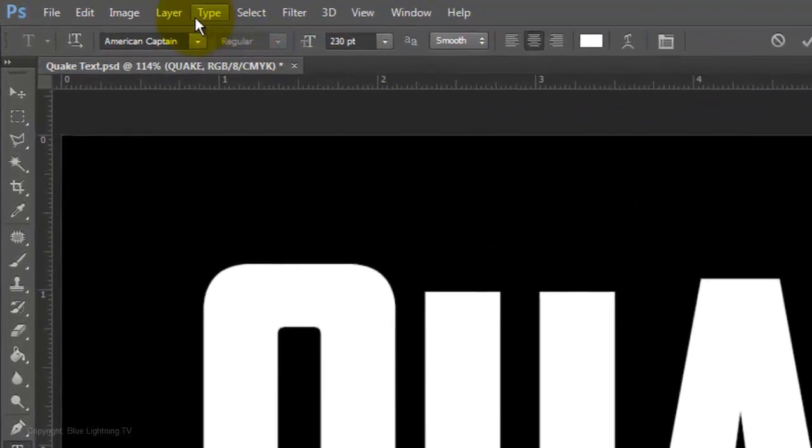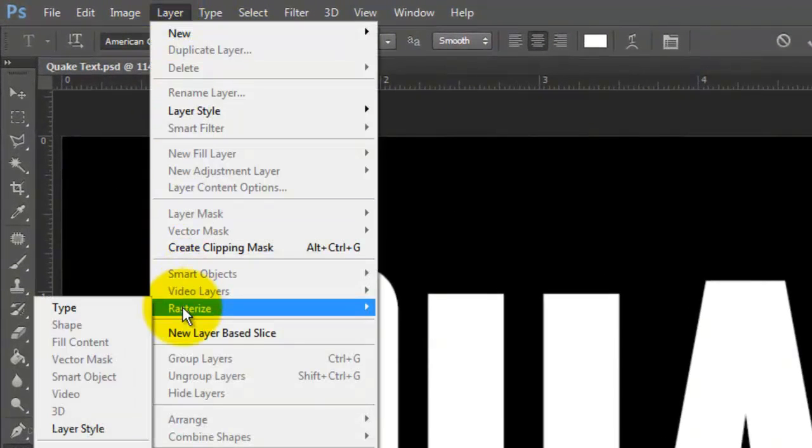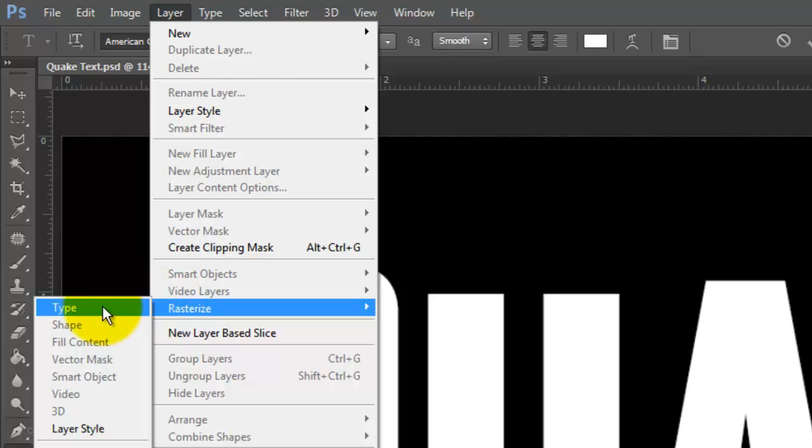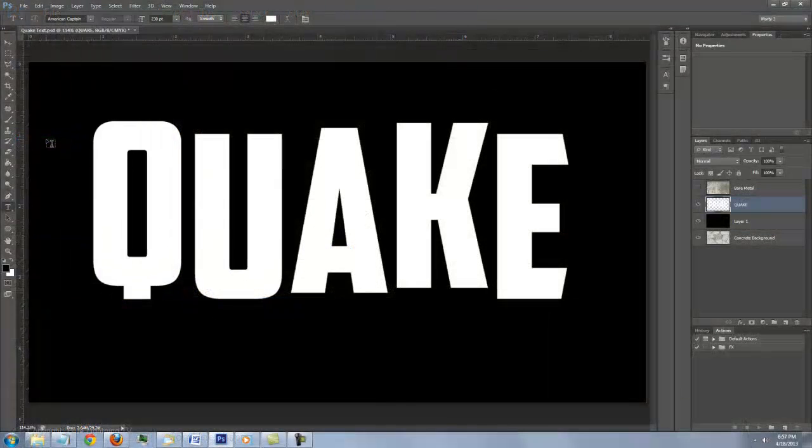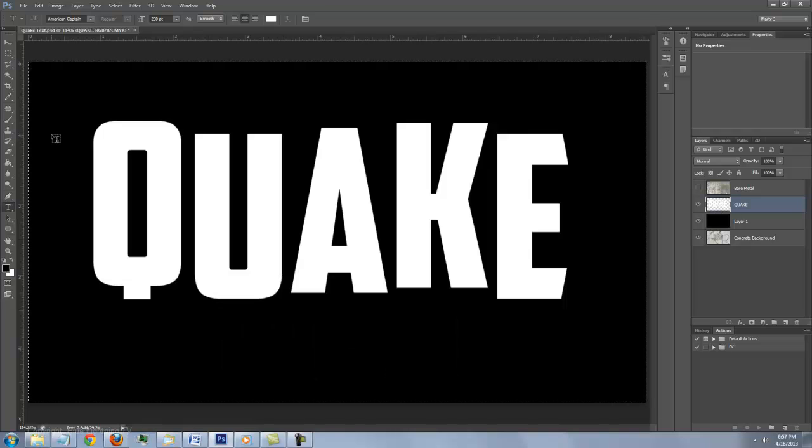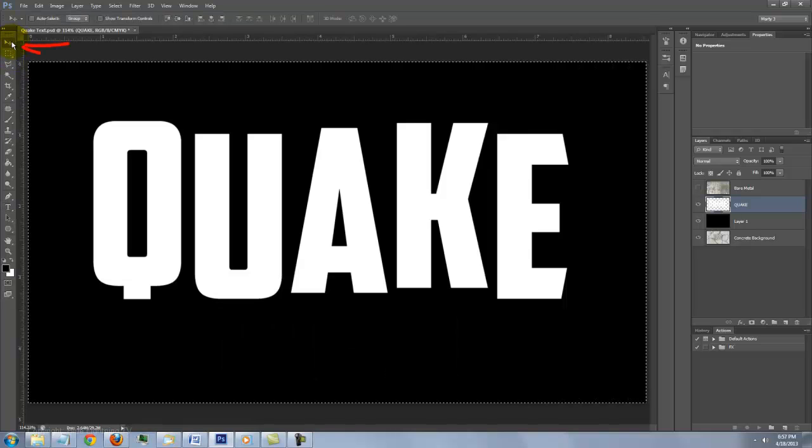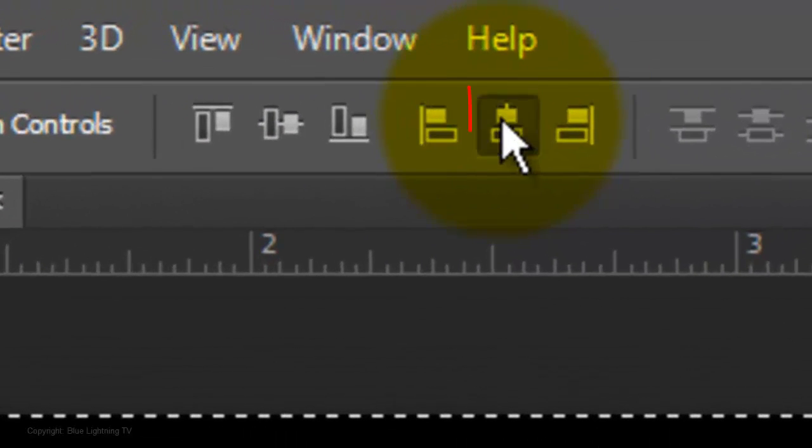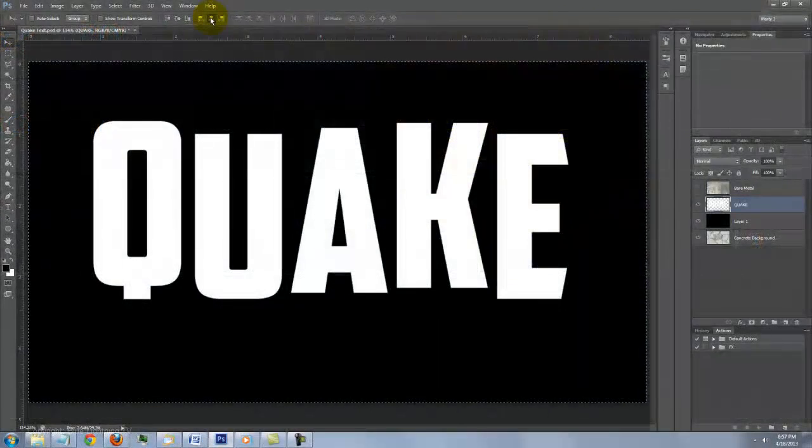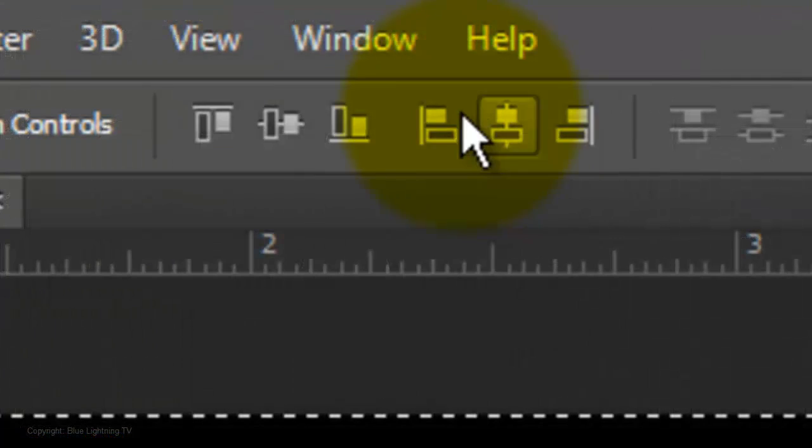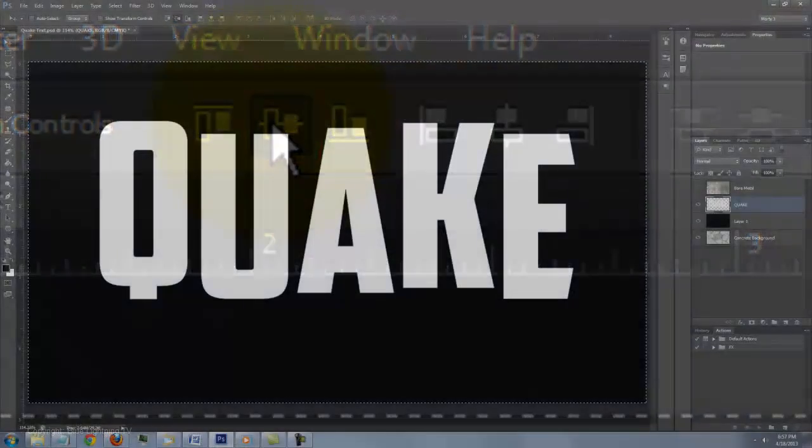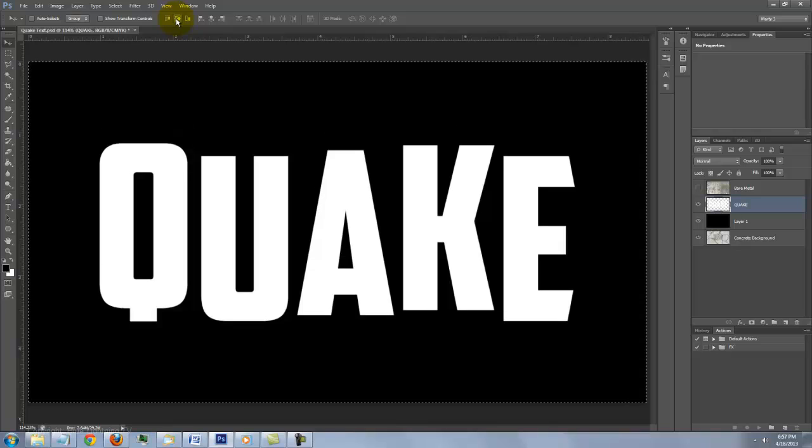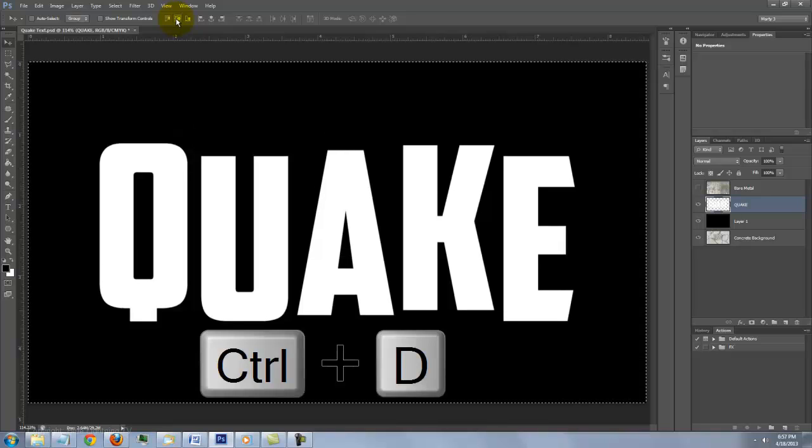Go to Layer, Rasterize and Type. To center the text on your document, press Ctrl or Cmd A. Click your Move Tool and click on the Align Horizontal Centers icon and the Align Vertical Centers icon. To delete the selection, press Ctrl or Cmd D.